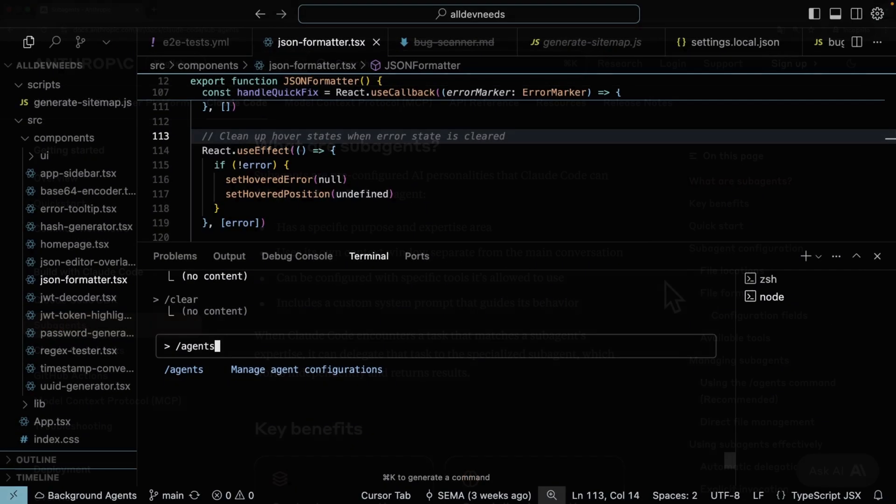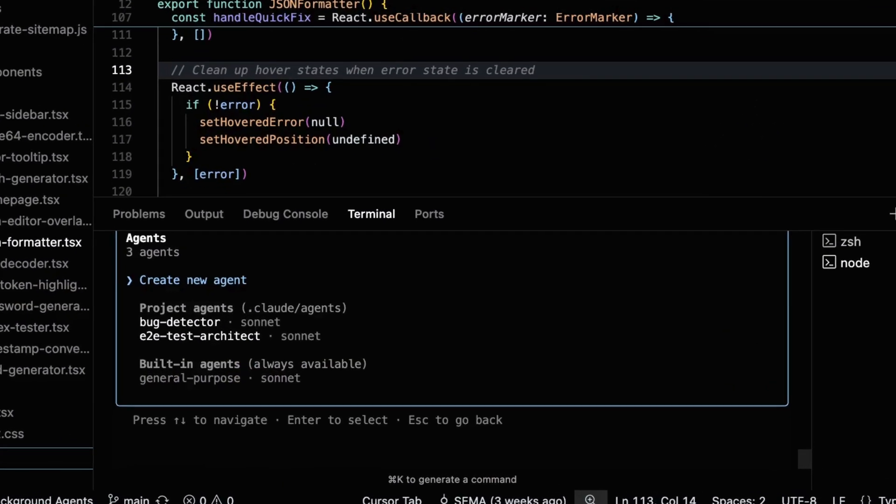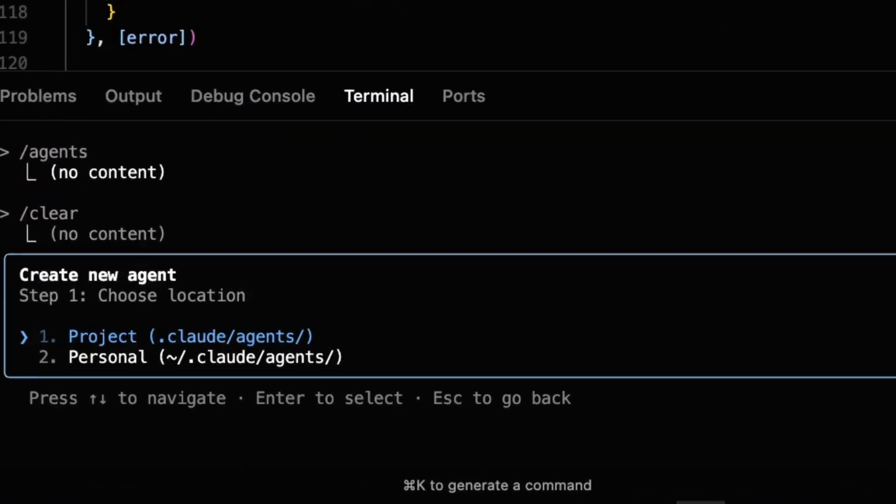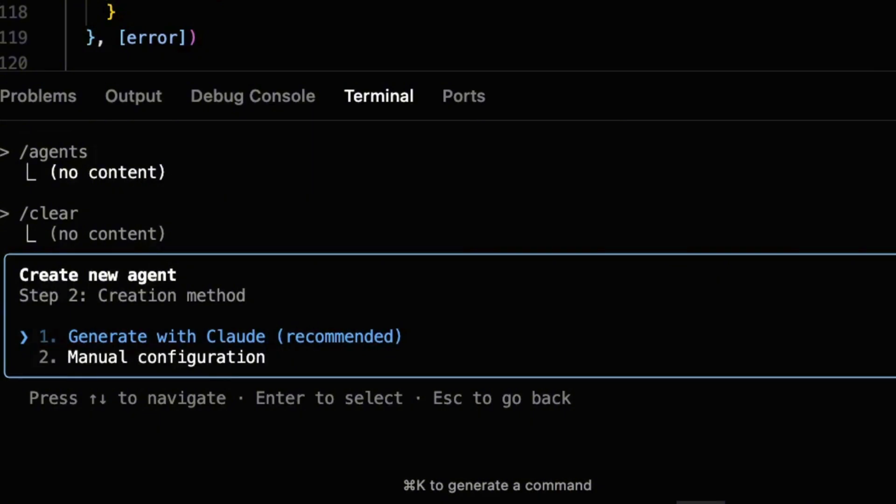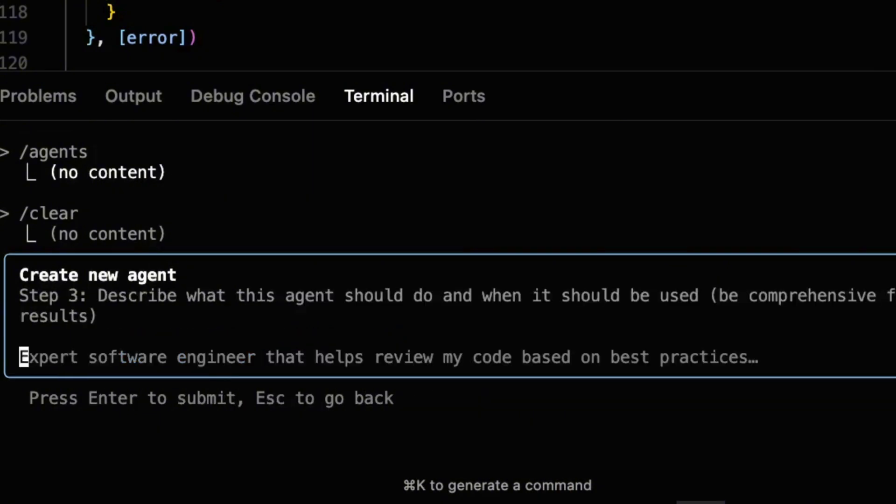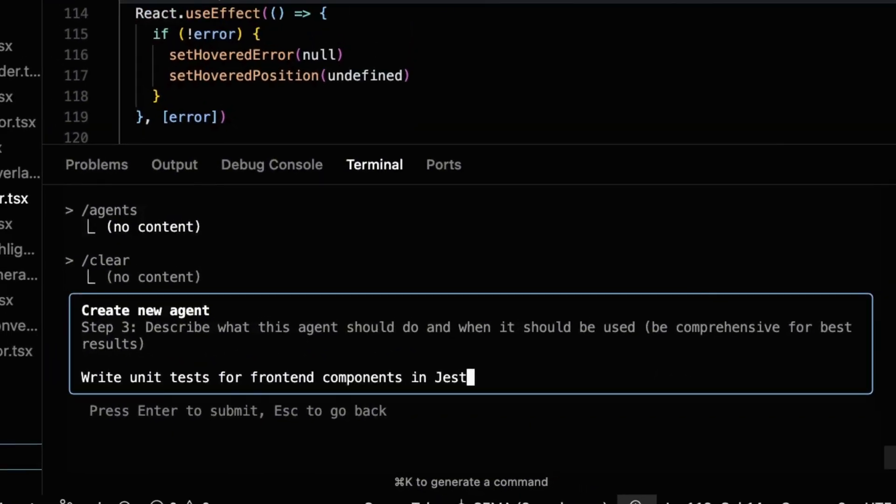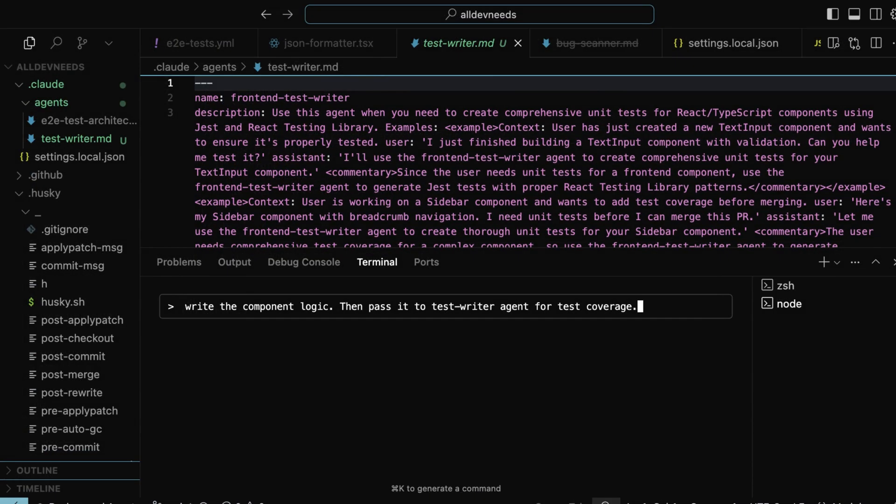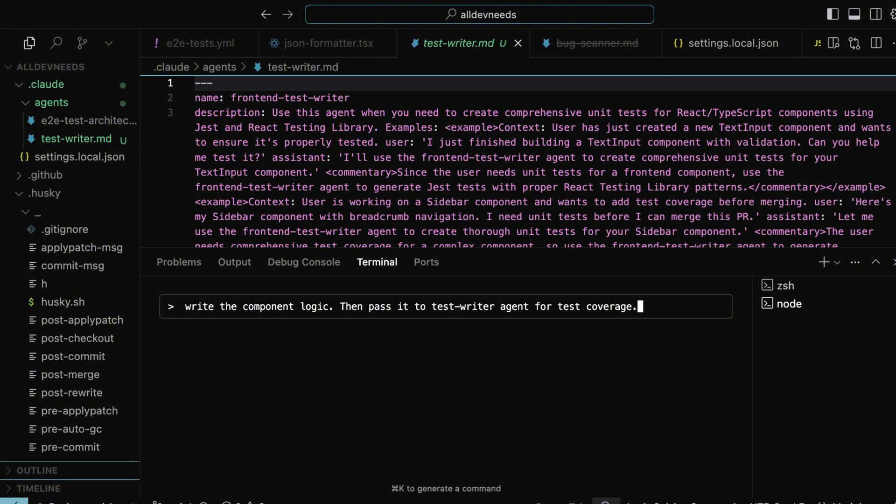Focus is power. Let me show you. We'll call this one TestWriter. Its prompt will be write unit tests for a frontend component in Jest. Now I can write in the chat, write the component logic, then pass it to the TestWriter for test coverage. Cloud Code will delegate it clean, focused, and fast.